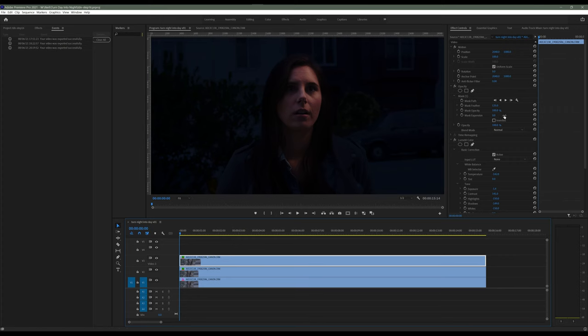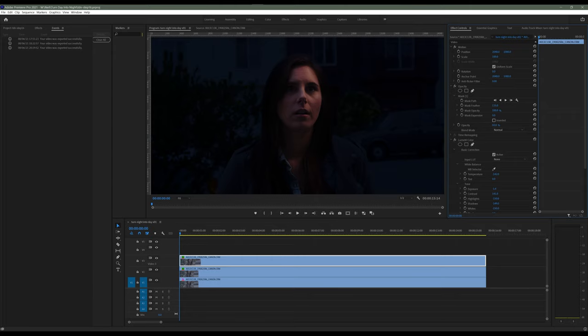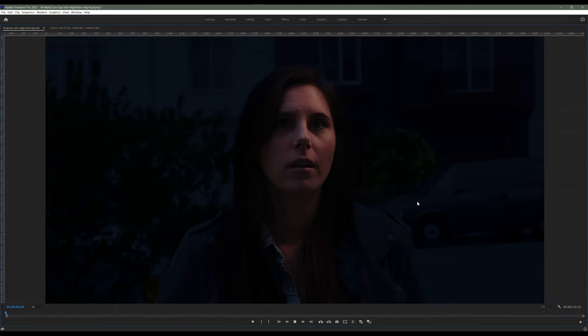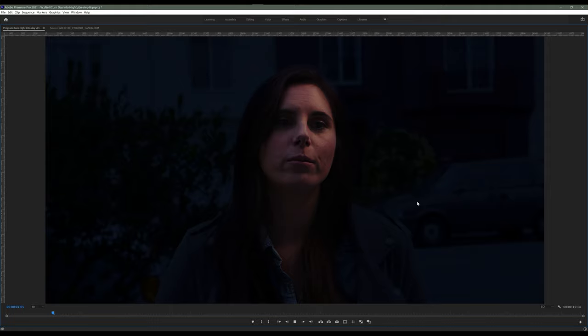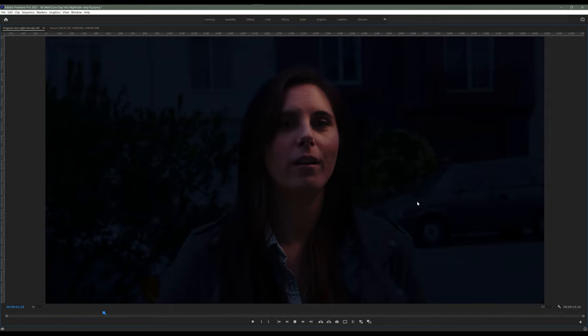So I'm even going to drop that opacity down a little bit to kind of make that fall off a little more natural.